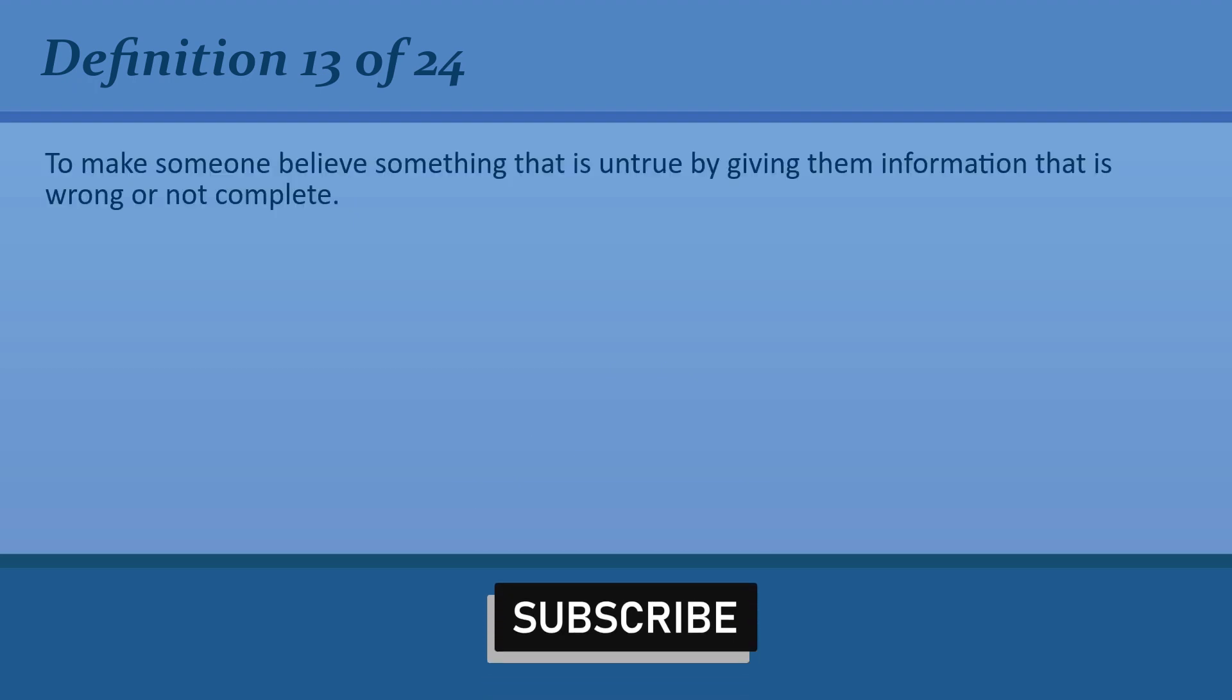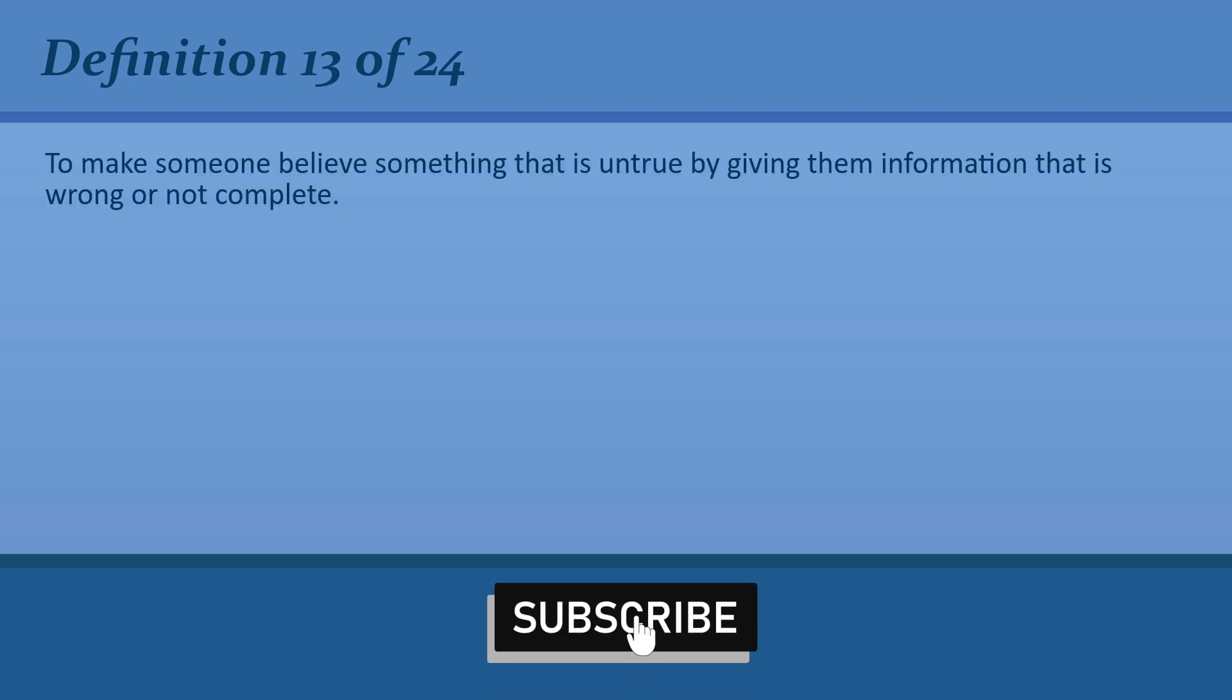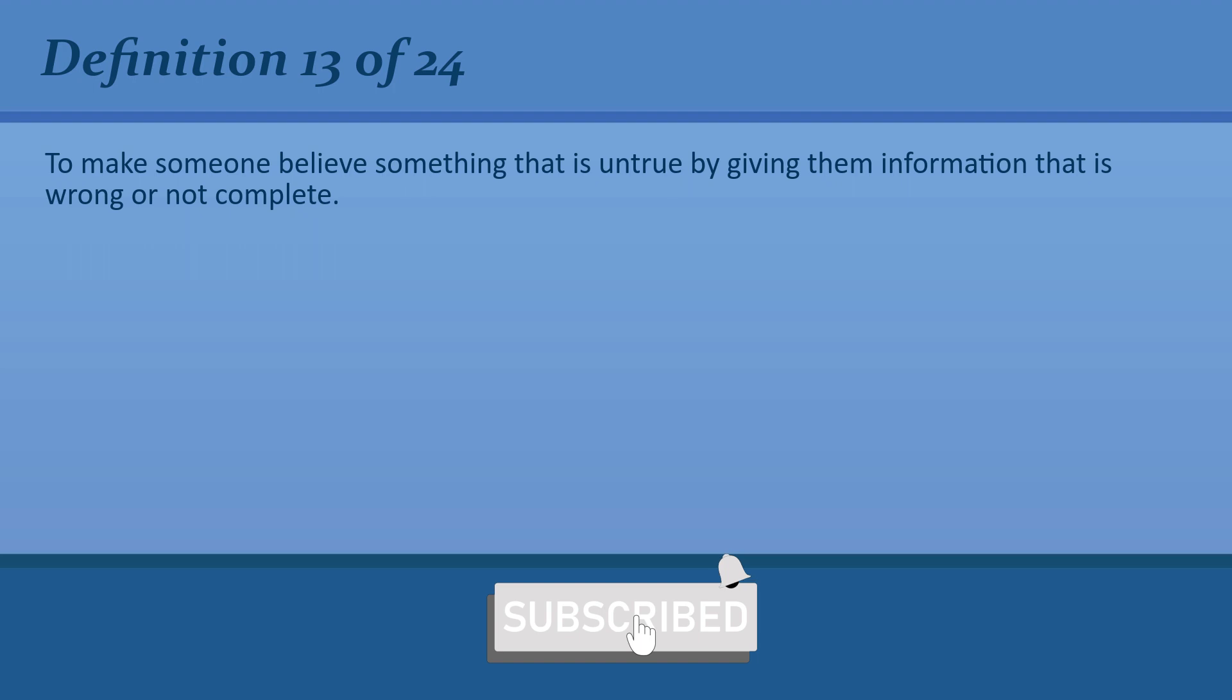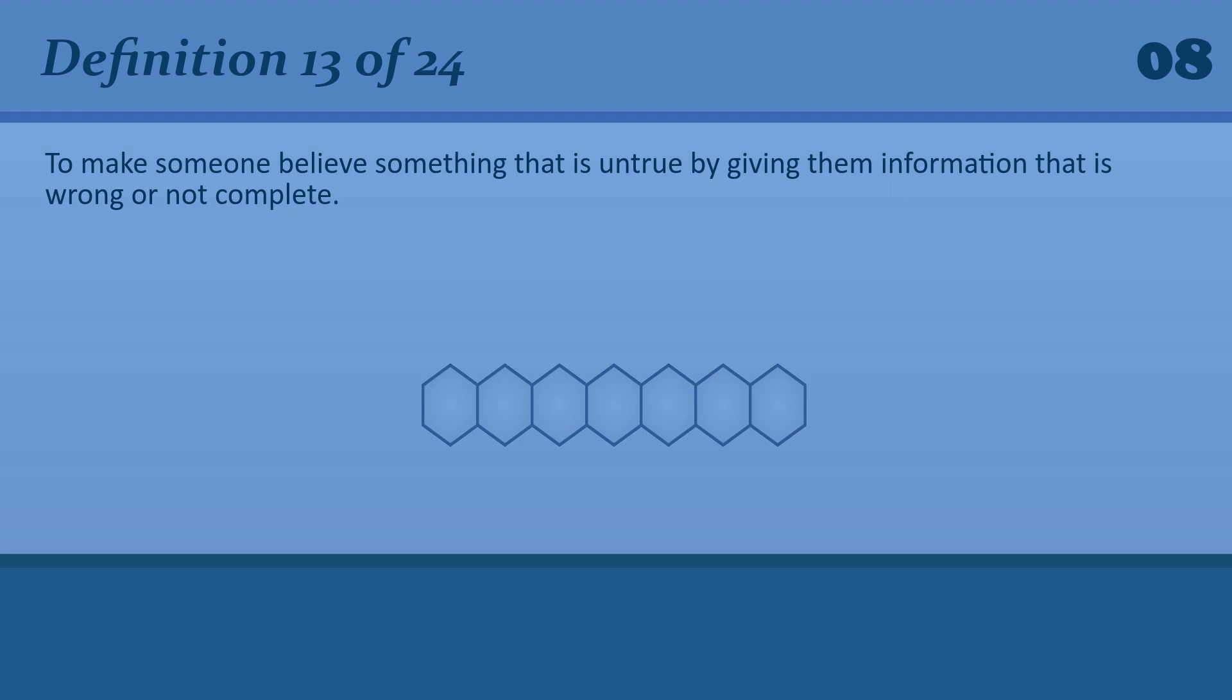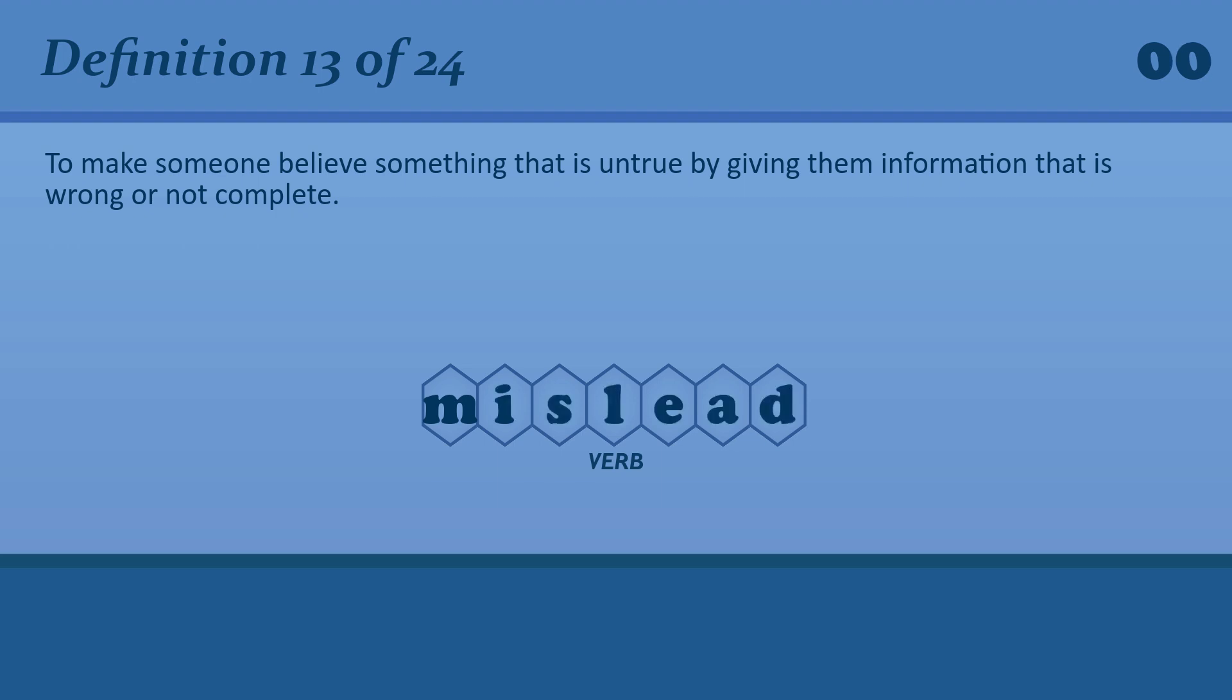To make someone believe something that is untrue by giving them information that is wrong or not complete. Mislead. She claims the public was misled by the government.